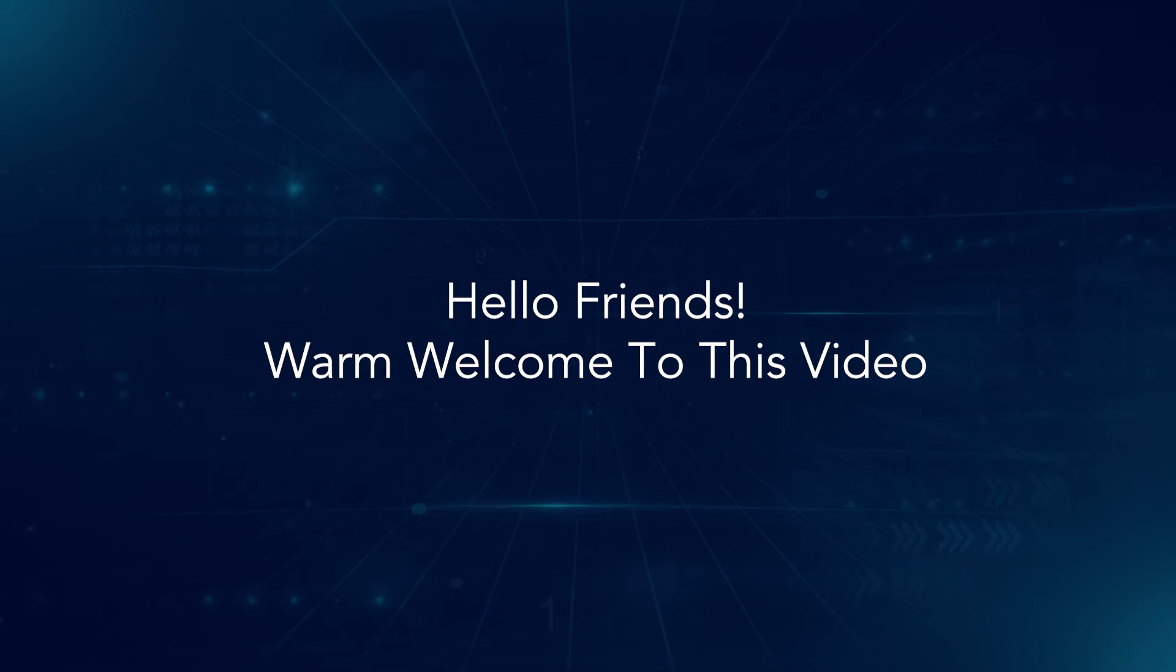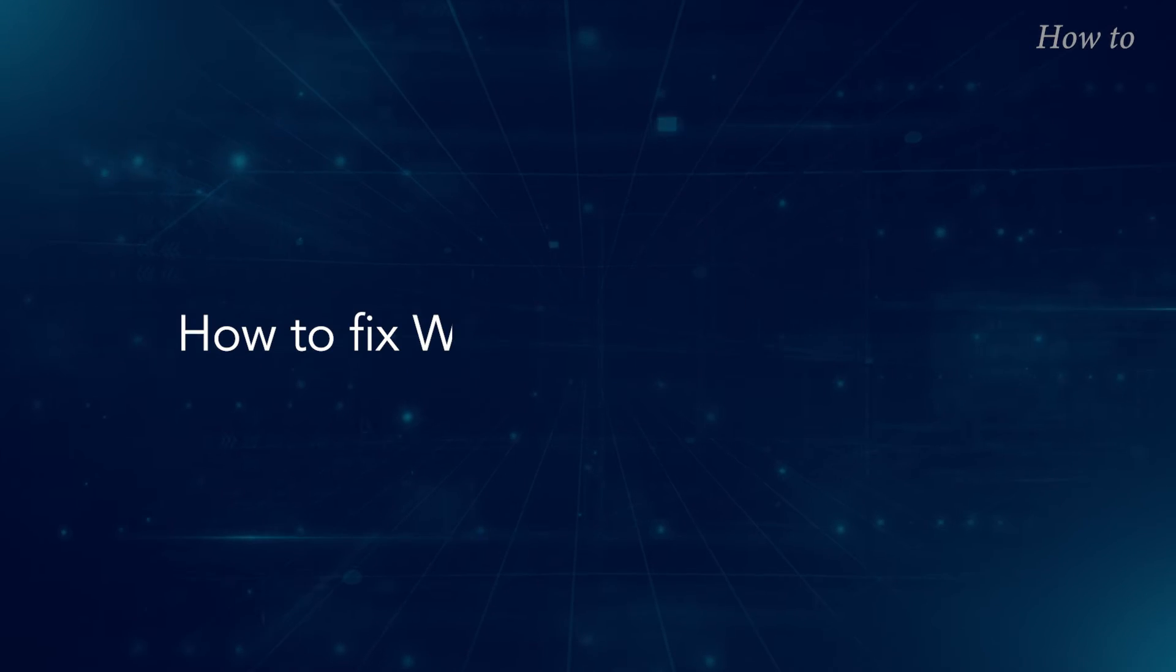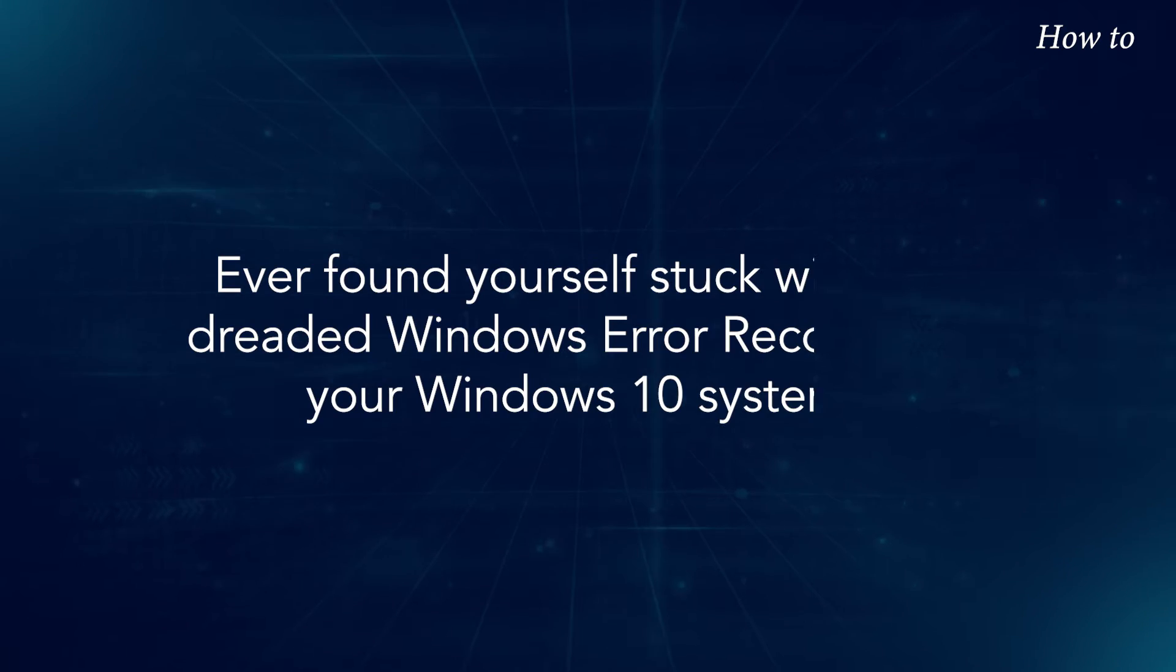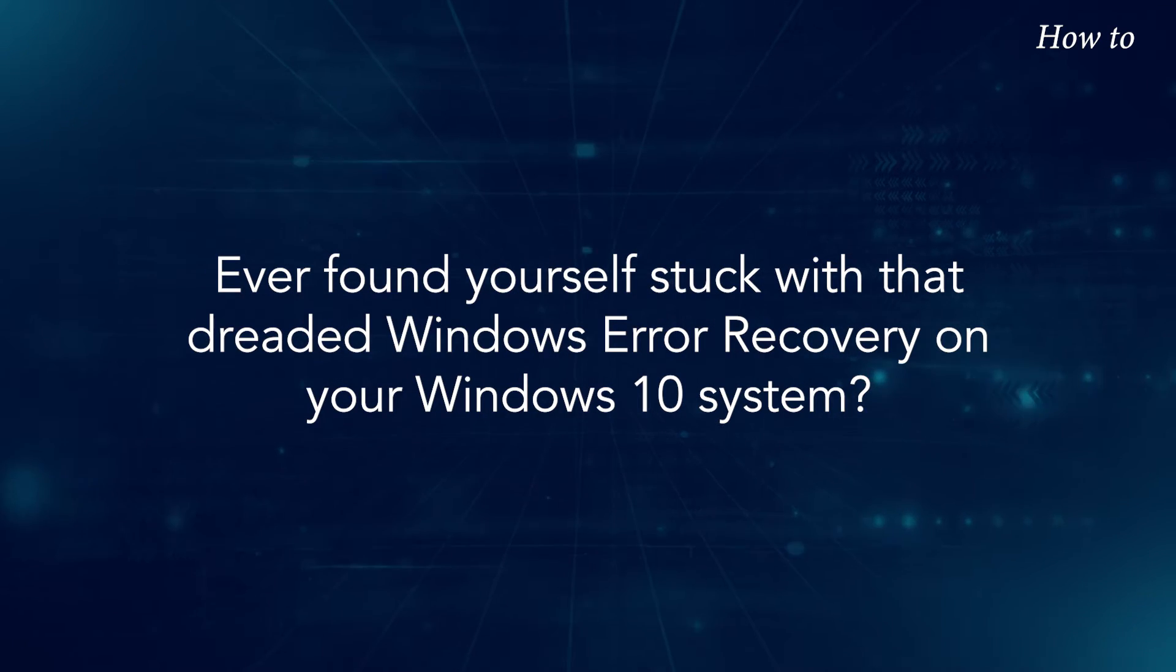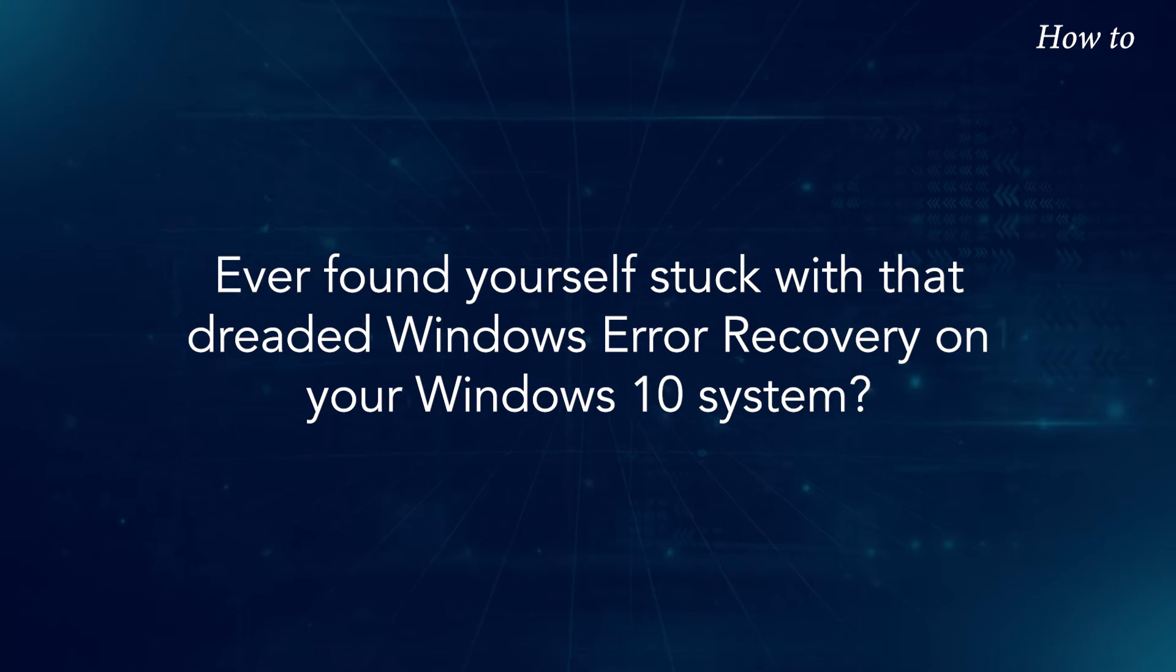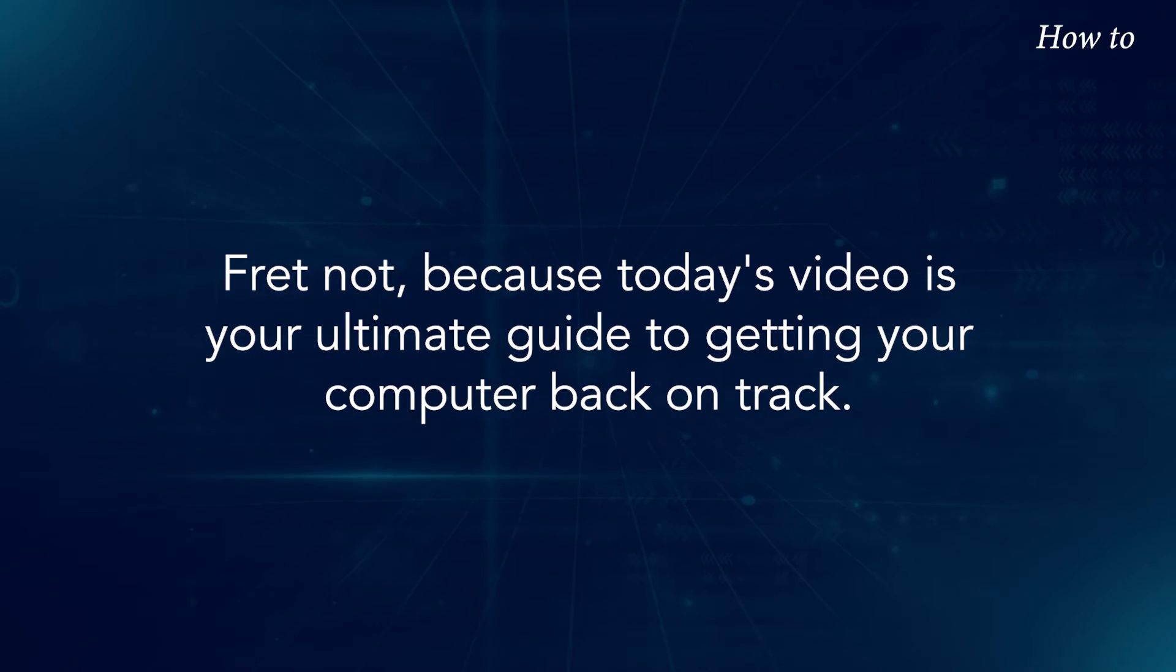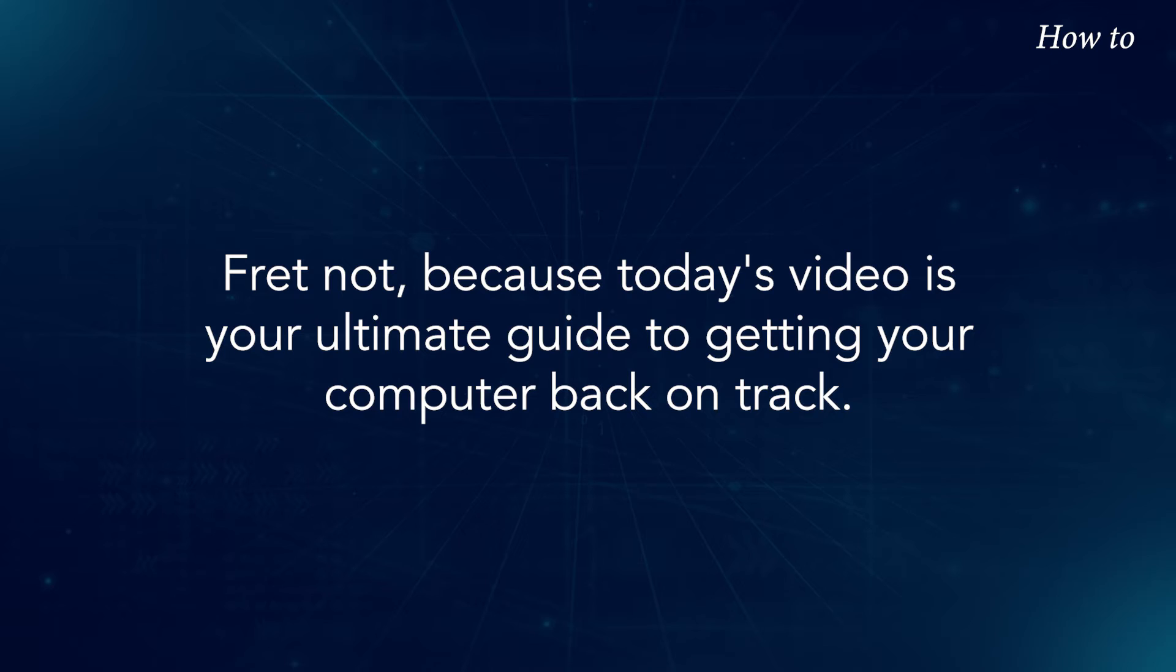Hello friends, warm welcome to this video. How to fix Windows 10 Recovery Error. Ever found yourself stuck with that dreaded Windows Error Recovery on your Windows 10 system? Fret not, because today's video is your ultimate guide to getting your computer back on track.